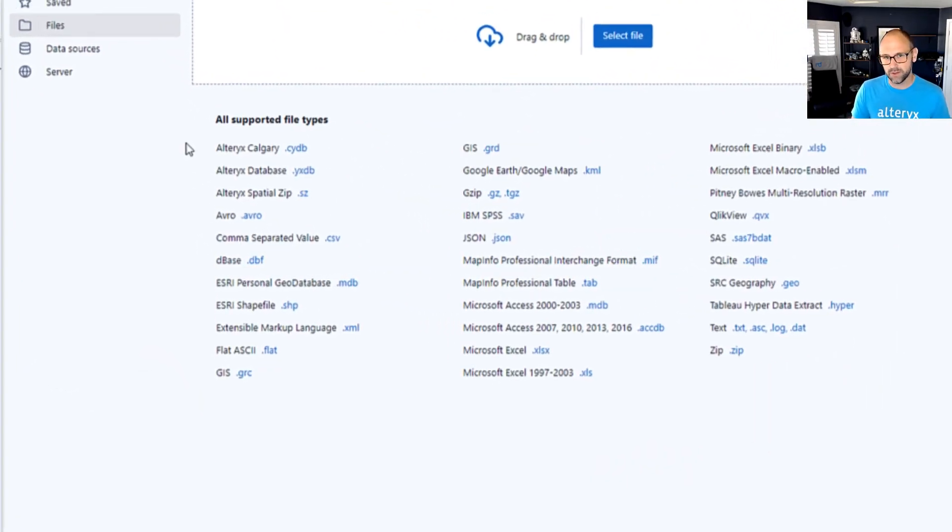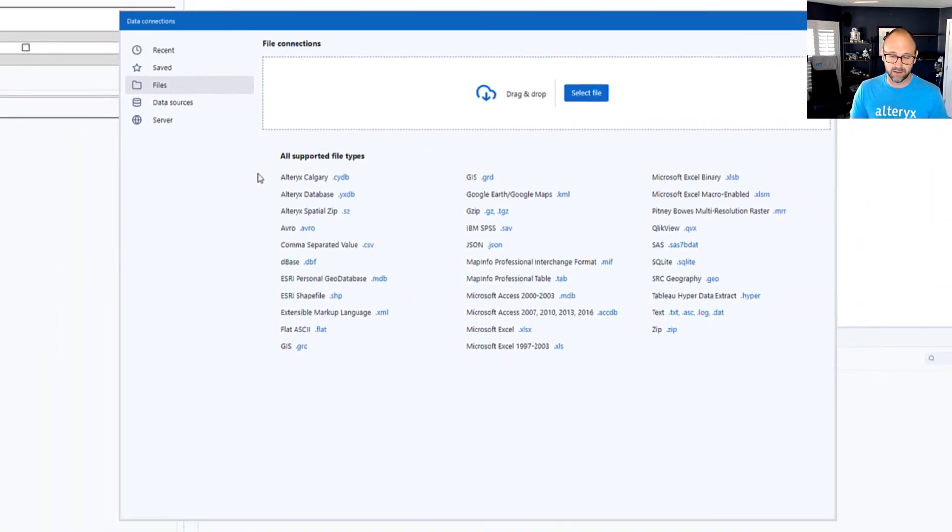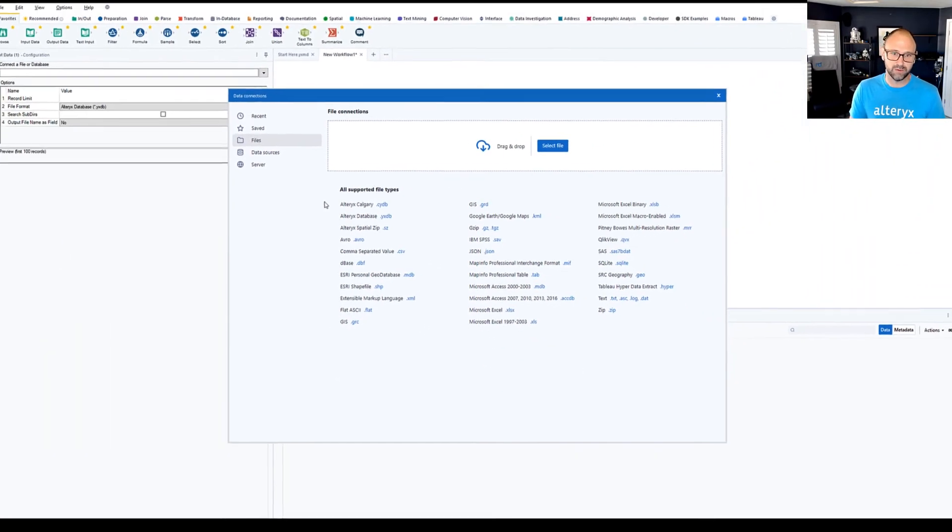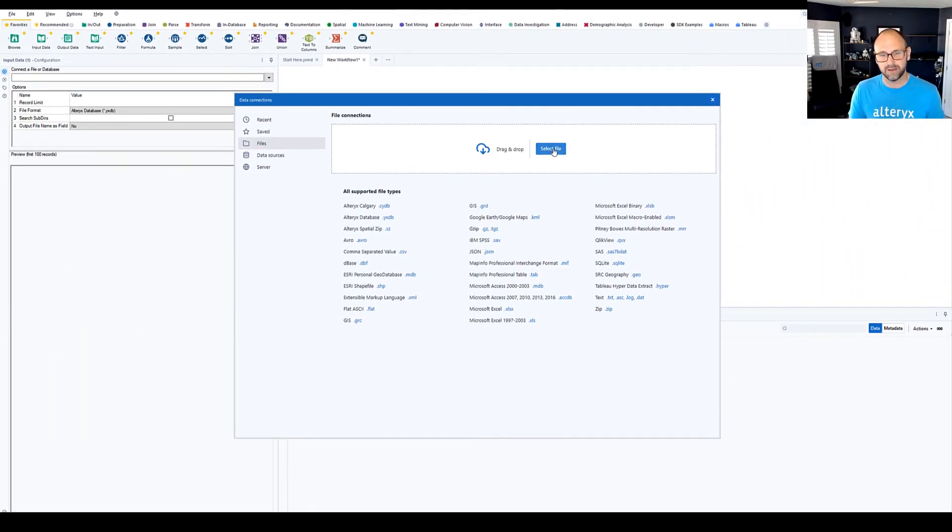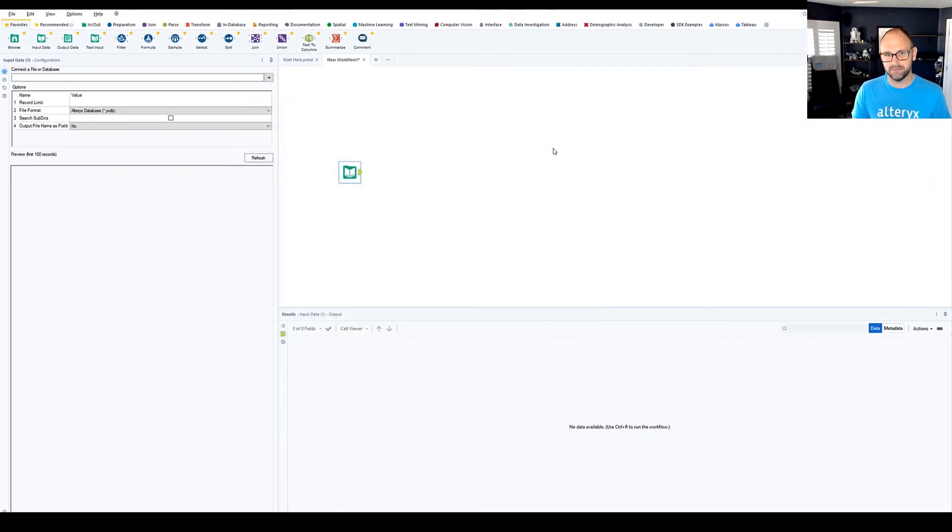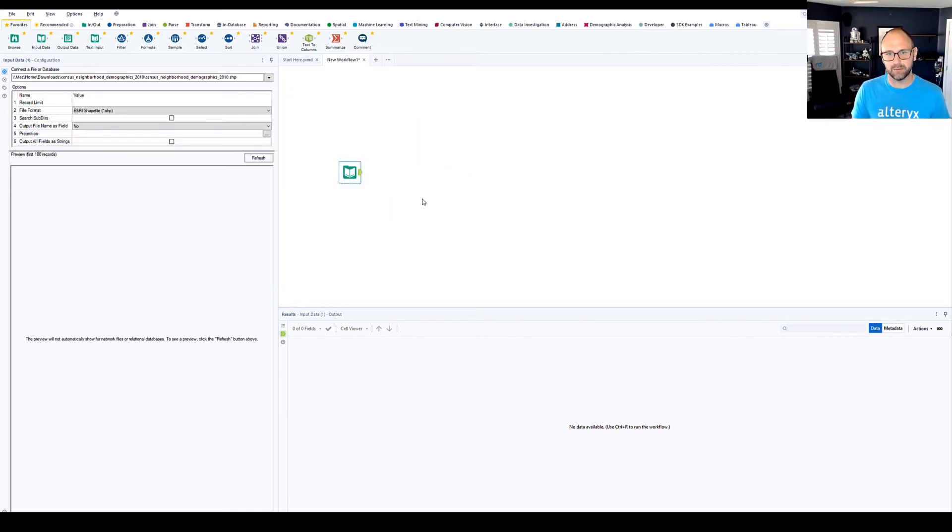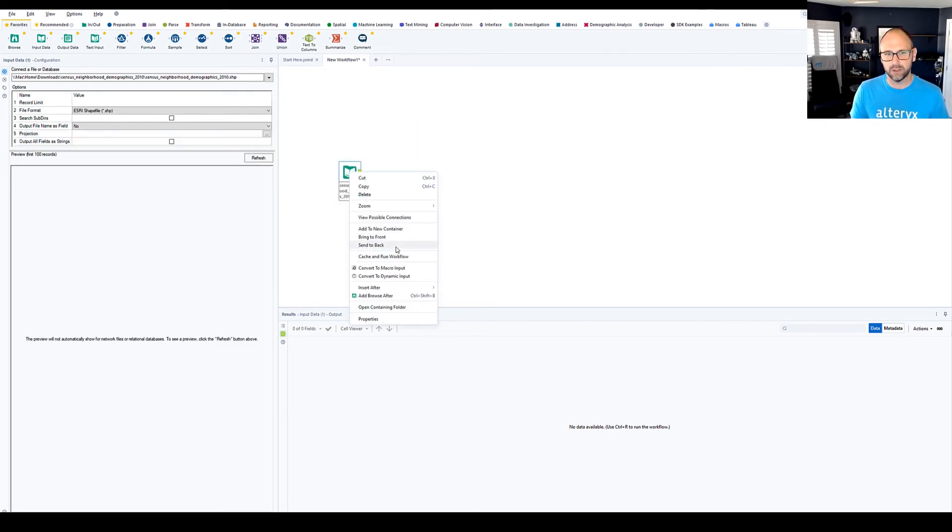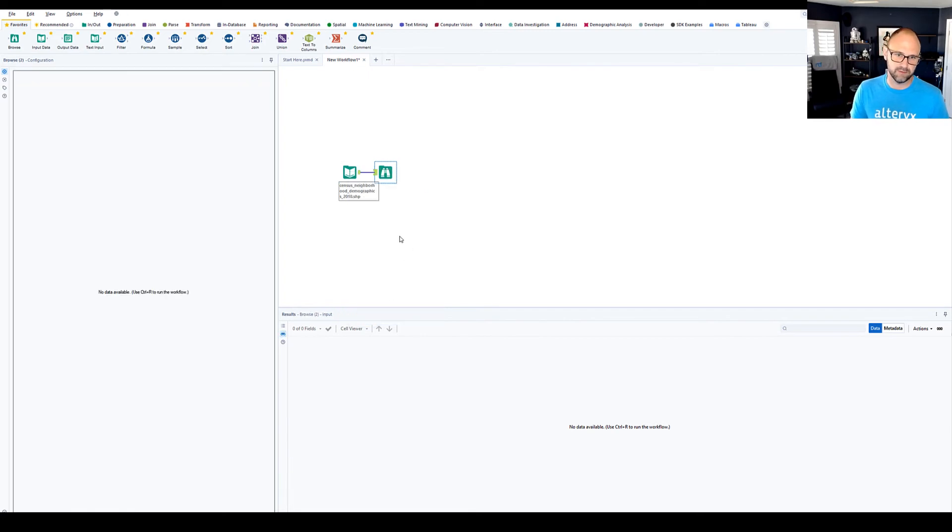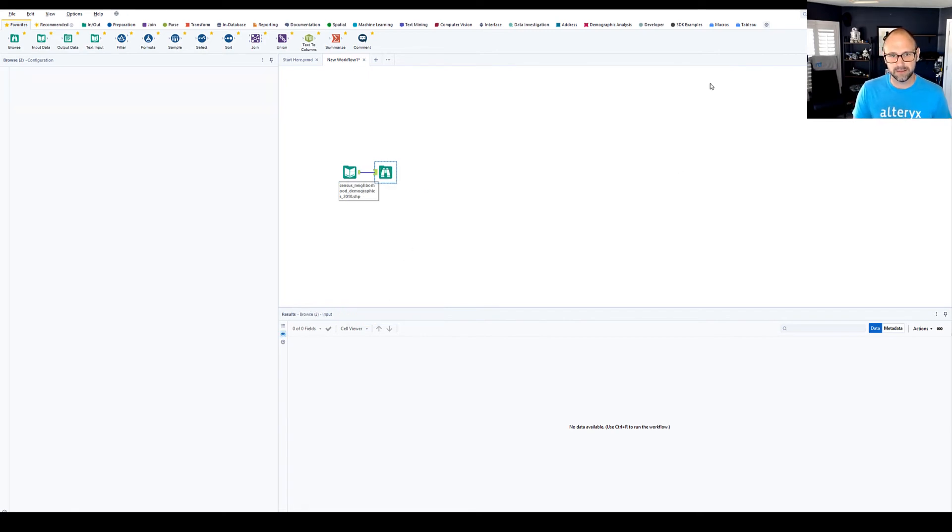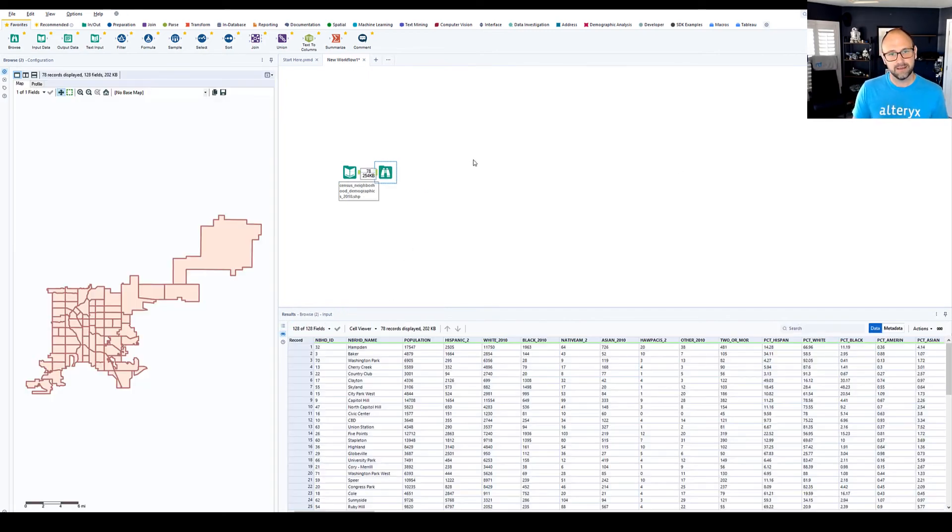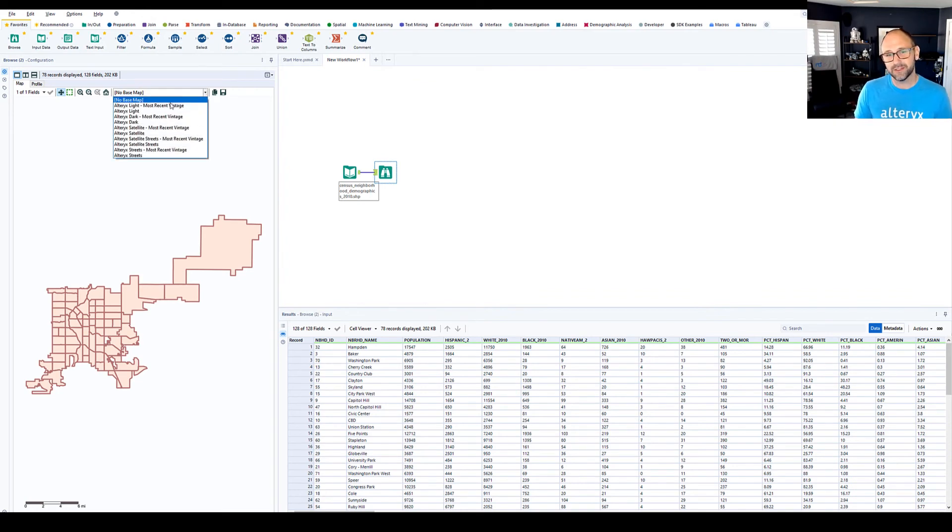All of those are there. So now you know what those are. And you can select the shapefile and bring that data in. We'll add a browse tool here so we can look at our spatial data on an interactive map. We'll hit the run button and there you have it. These are the neighborhoods of Denver.